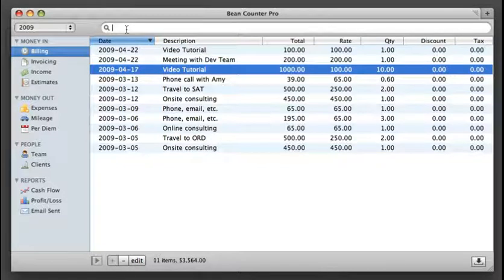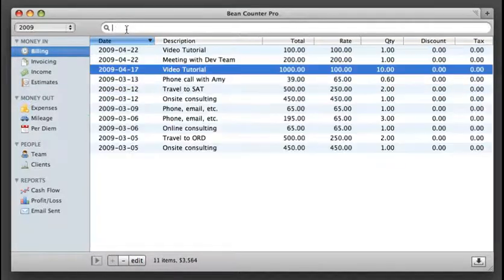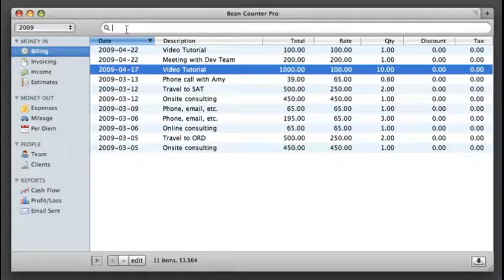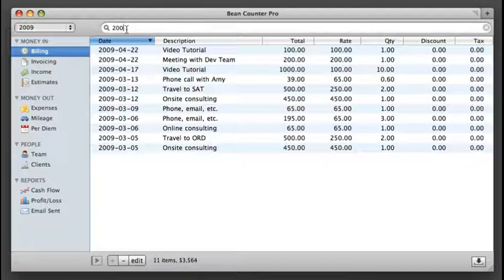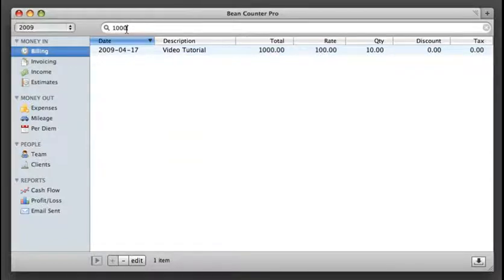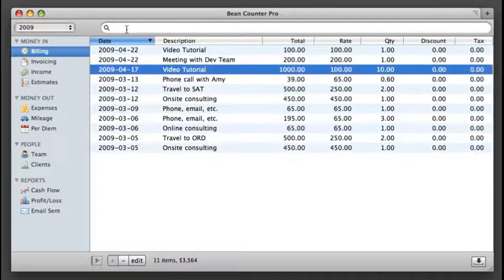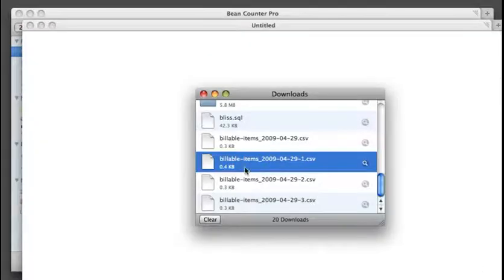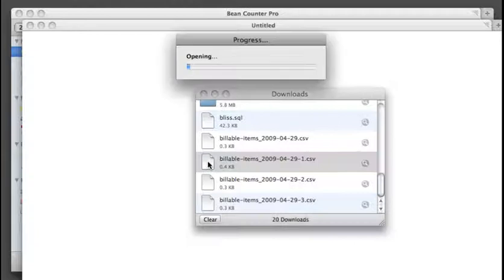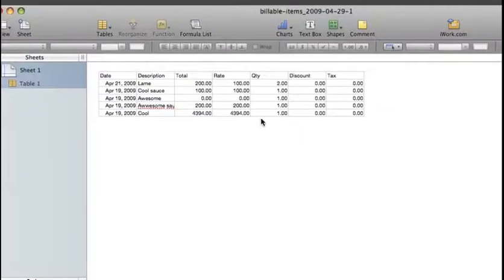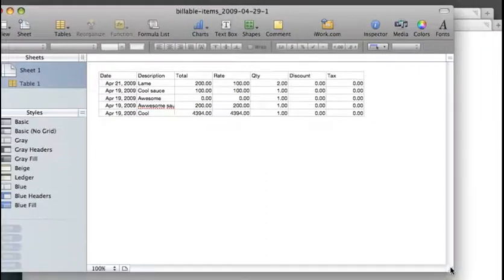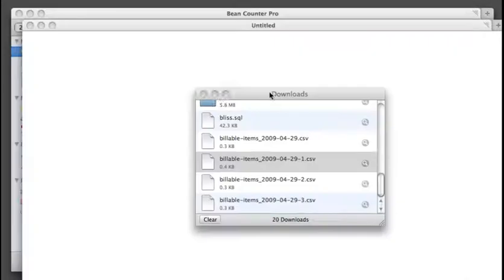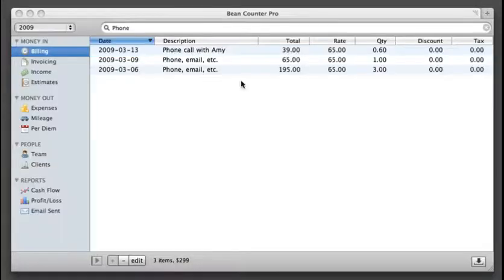Then I've got a filter where I can look at only things that say phone or video, or maybe I'm looking for something that was 200 dollars or something that was a thousand. And then I can export this into a CSV file and then I can open it up in something like Excel or numbers from Apple, send it to my accountant if he needs it. And you notice it only gave me the things that are inside of here.